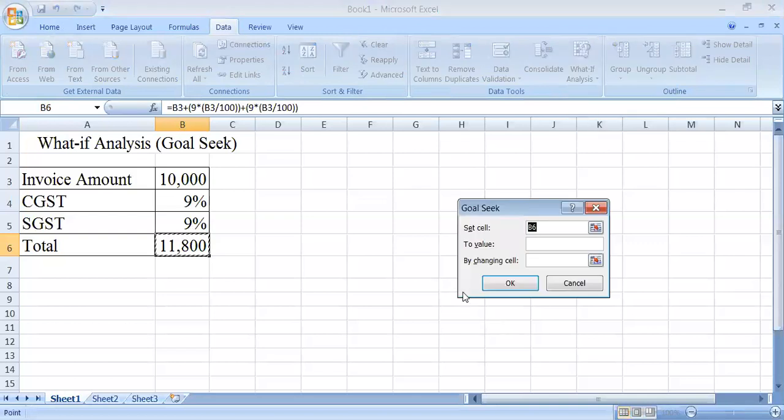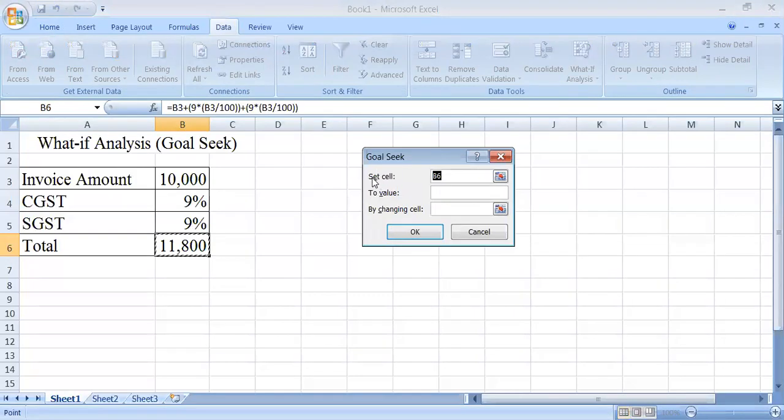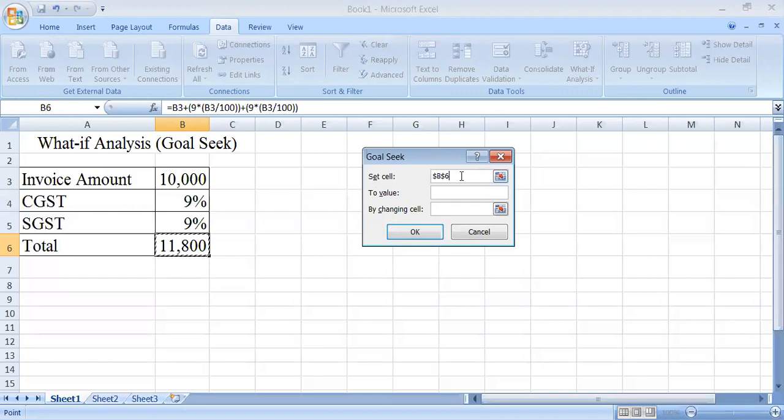When the Goal Seek tab opens, the first column is asking for the set cell, meaning whose value you want to set. Just select the total cell and you will have the address of this cell here.